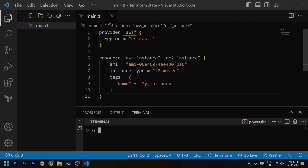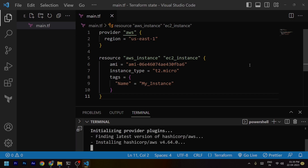Before understanding what Terraform state is, let's try to understand when the Terraform state file is created. The first important thing I would like to run here is the terraform init command. With this command it will initialize the working directory to work with Terraform and also install the required provider plugins.